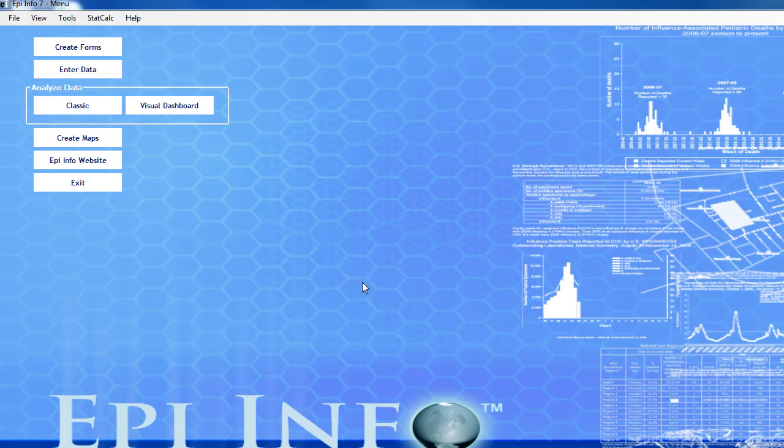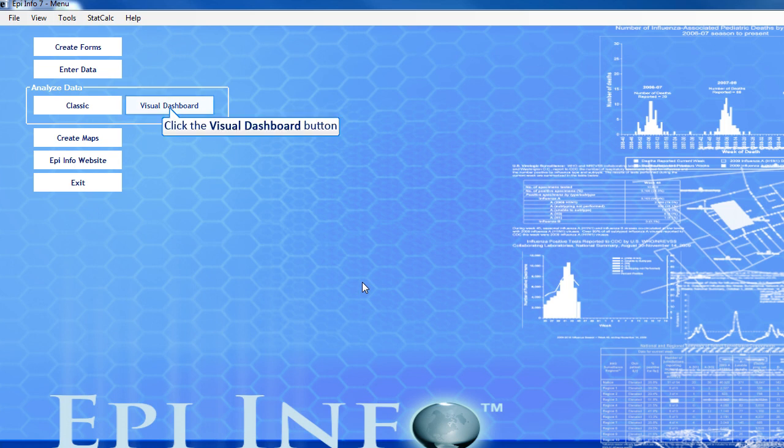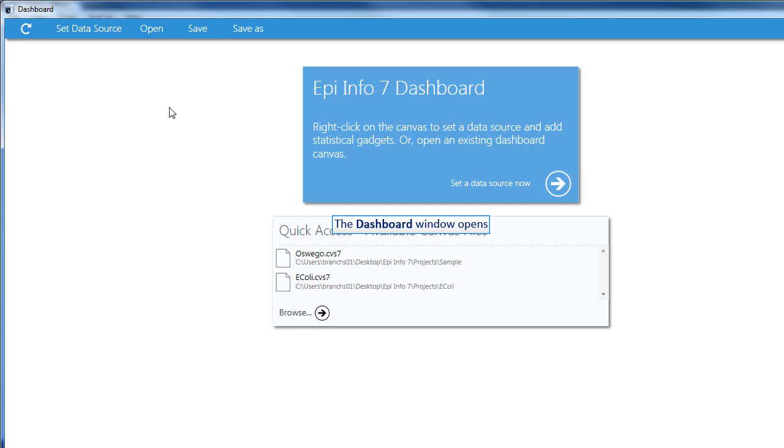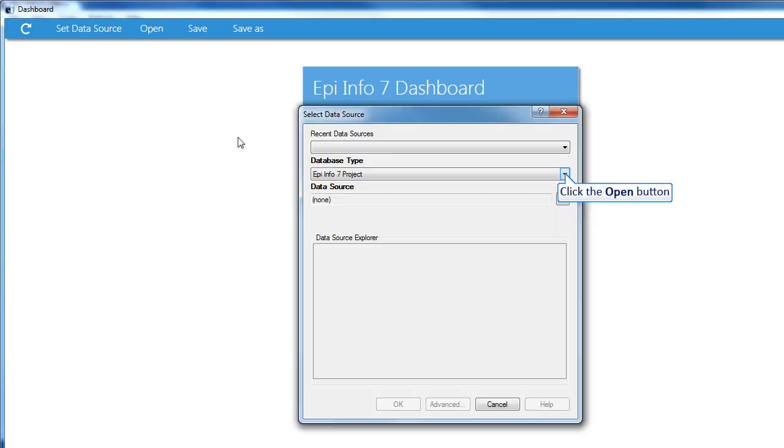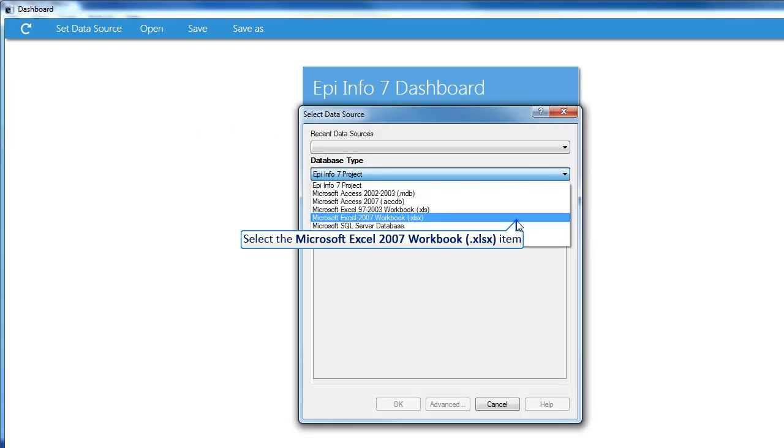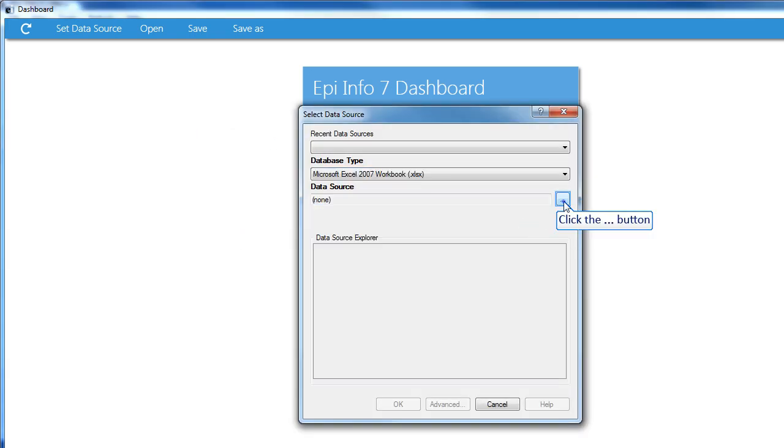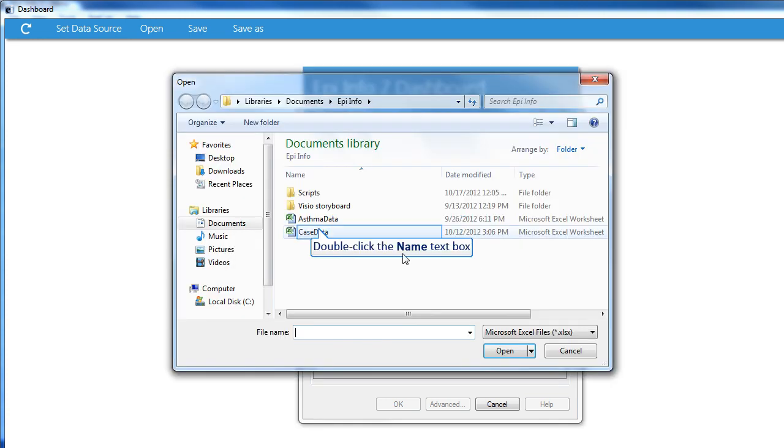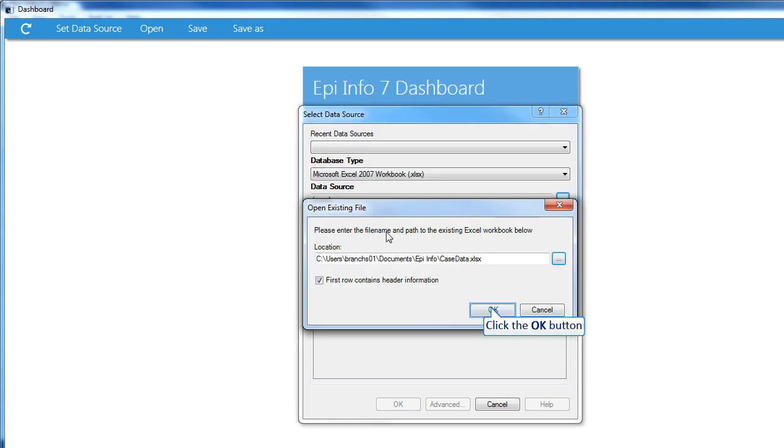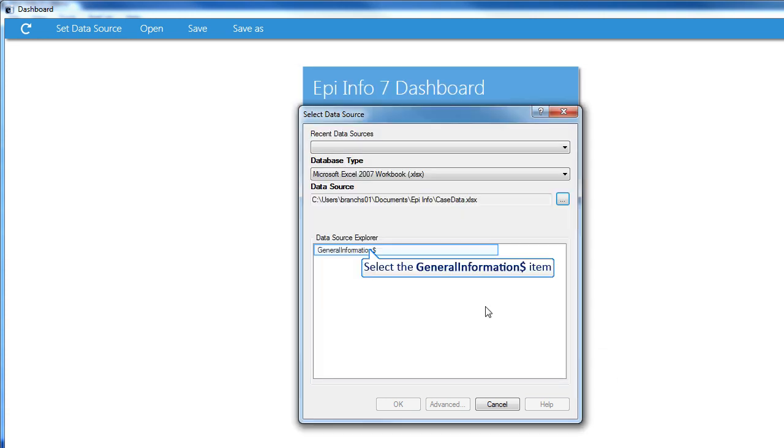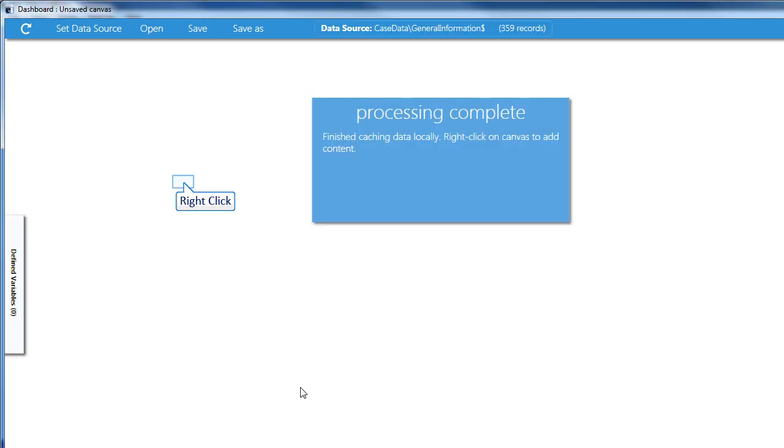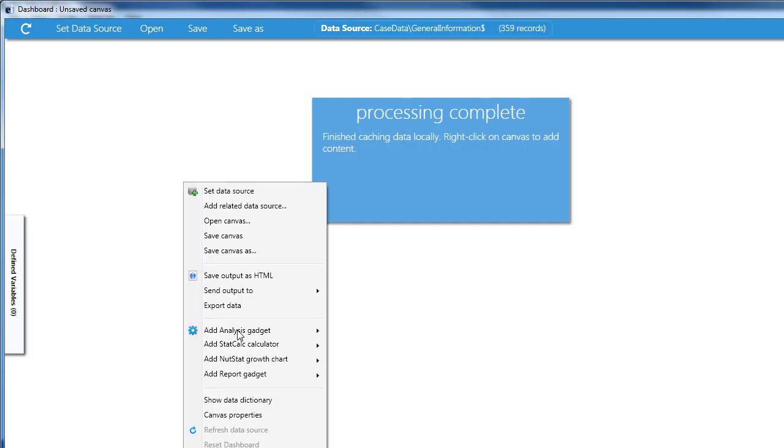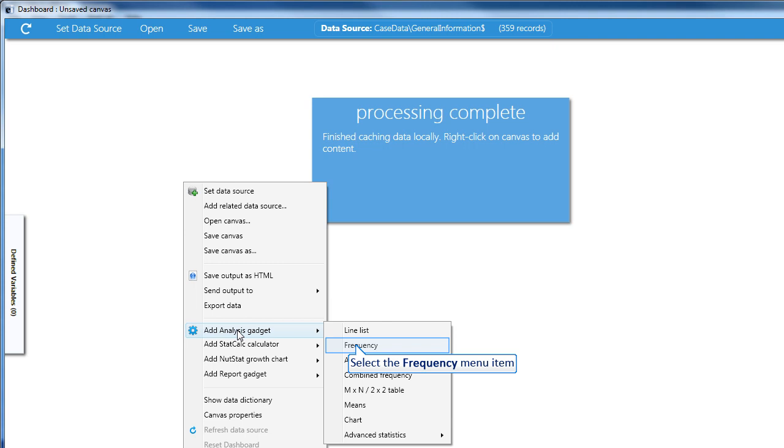The Visual Dashboard module of Data Analysis is an innovative and flexible way to analyze data. You can use the dashboard while your investigation, surveillance, or case control study is in progress. Just right-click on the canvas, set the data source, right-click again, navigate to Add Analysis Gadget.